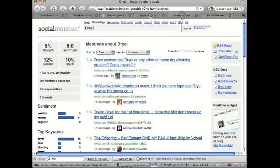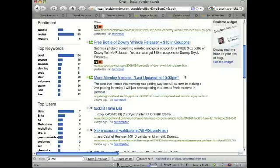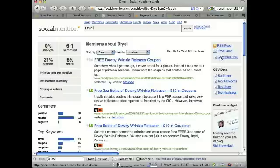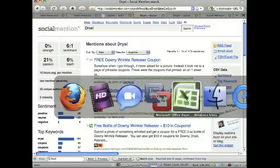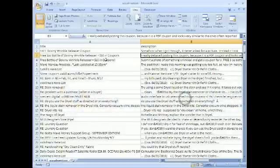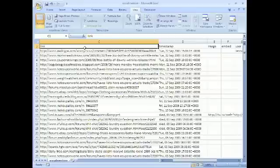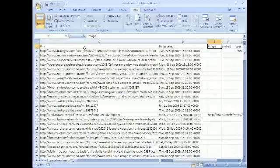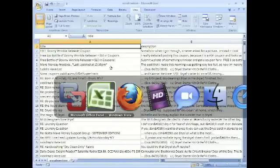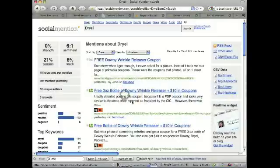Another thing that's pretty interesting for people who are more data-focused: you can actually export the search results to a CSV or Excel file. Here's an export of this information — it includes the title, description, link, timestamp, basic stuff. They also have an open API that can give you a little more control if you want to do some custom application development.